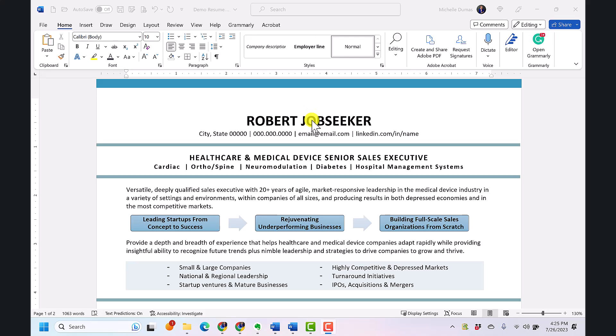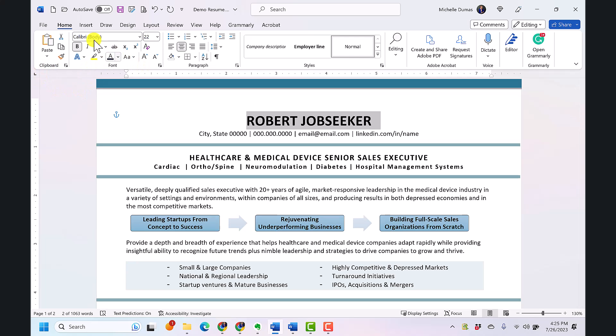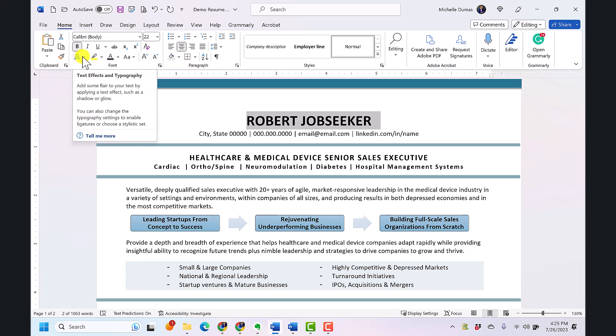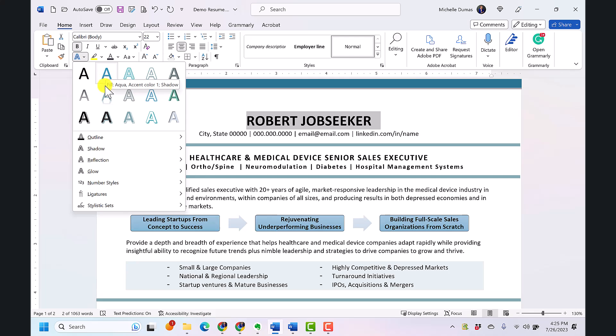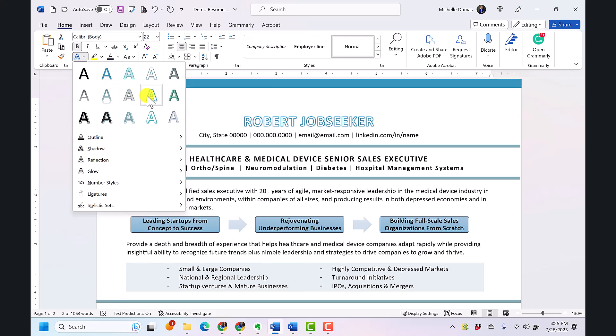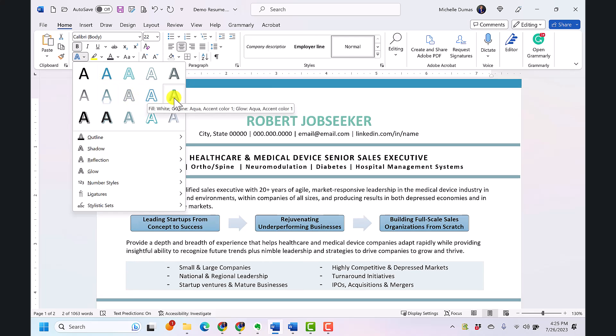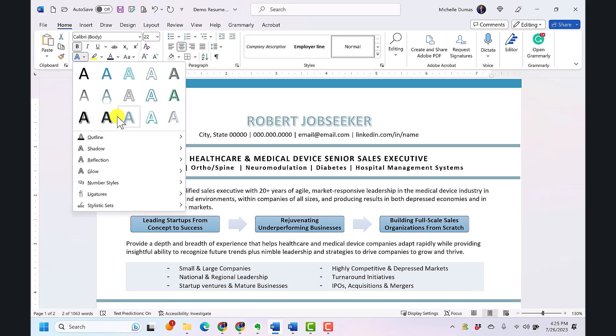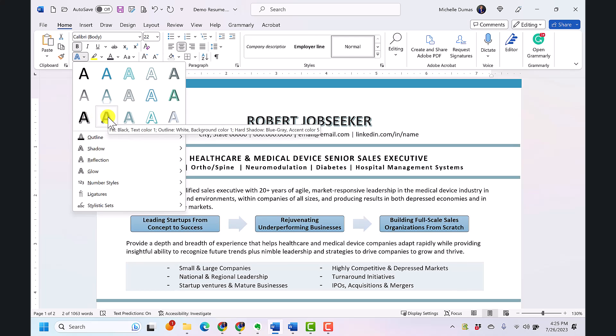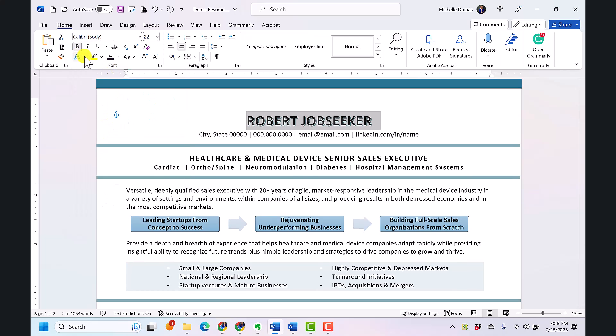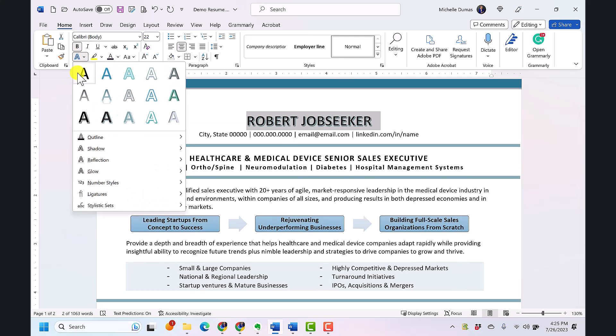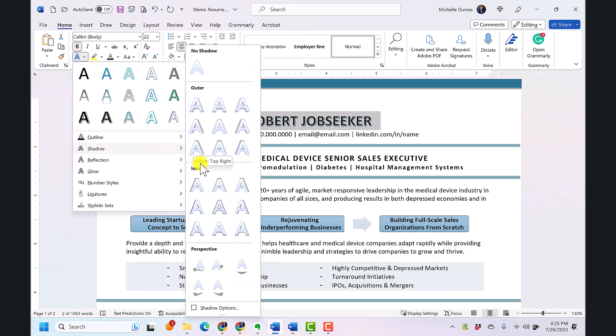To apply these effects you just highlight your text. So I'm going to highlight this job seeker's name and then over here in the font section on your home tab you will choose text effects and typography which is this one and you can scroll through. There's a lot of preset ones that you can scroll through and it will change it in real time so you can see what it would look like until you find one that you like. Perhaps this one or you can always add in extra effects yourself or change the effect completely.